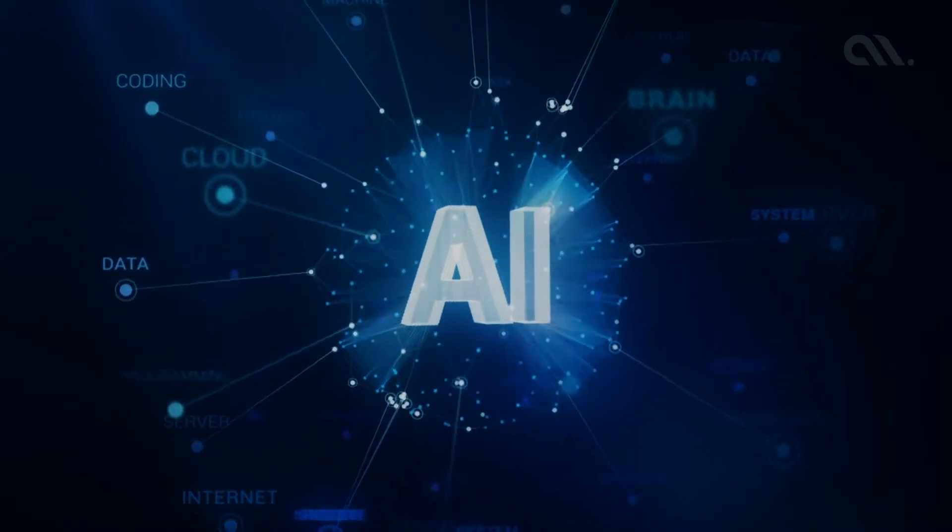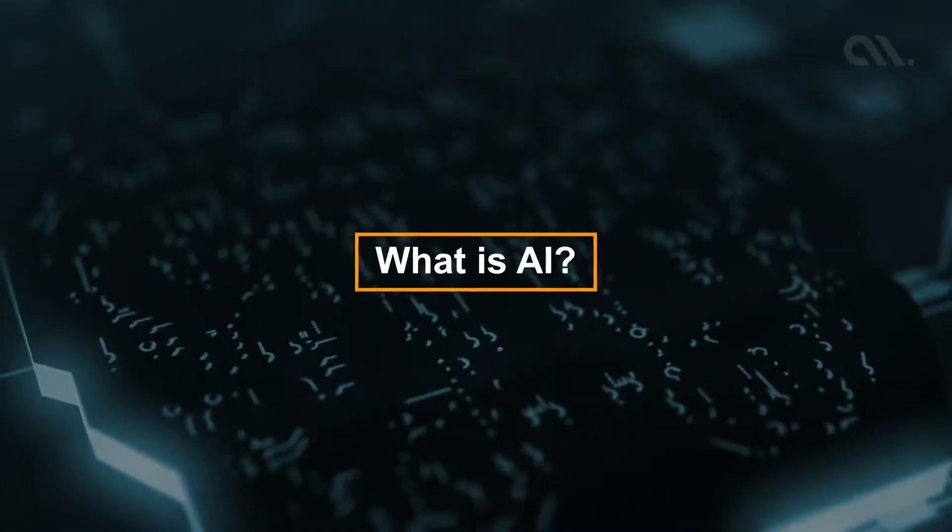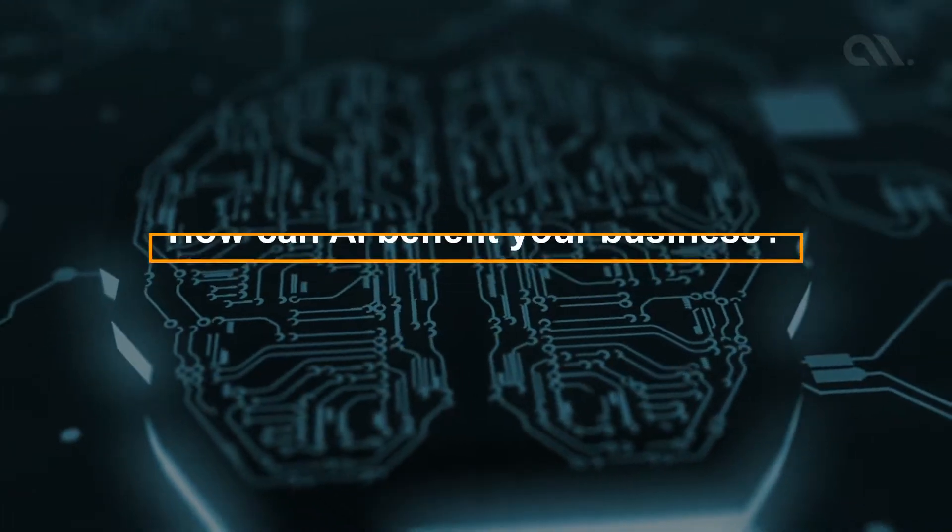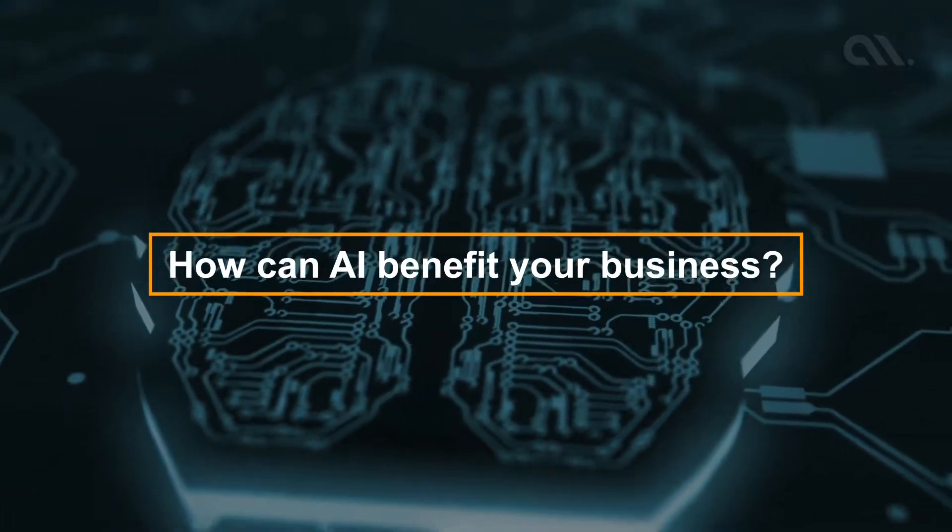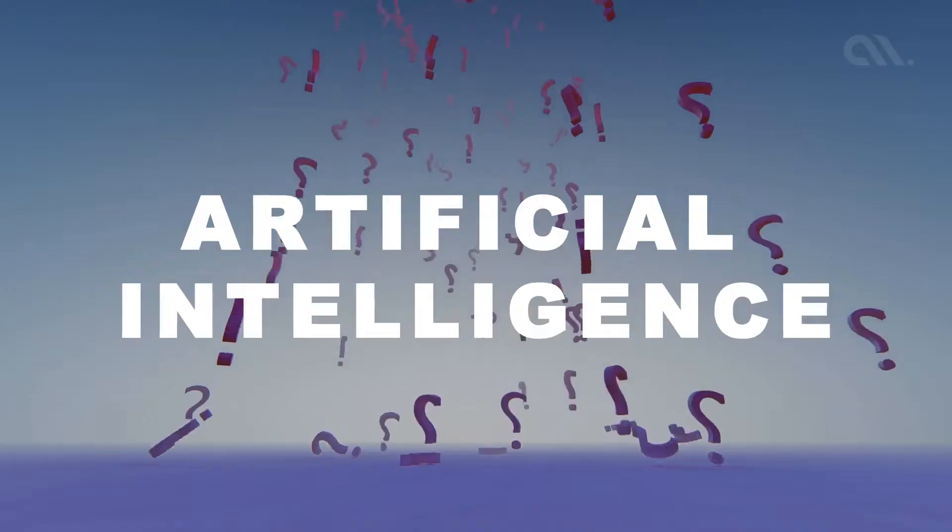So you have heard about AI technology, and you're probably wondering, what exactly is it? How does it work? How can it benefit your business? How can I get started with it?